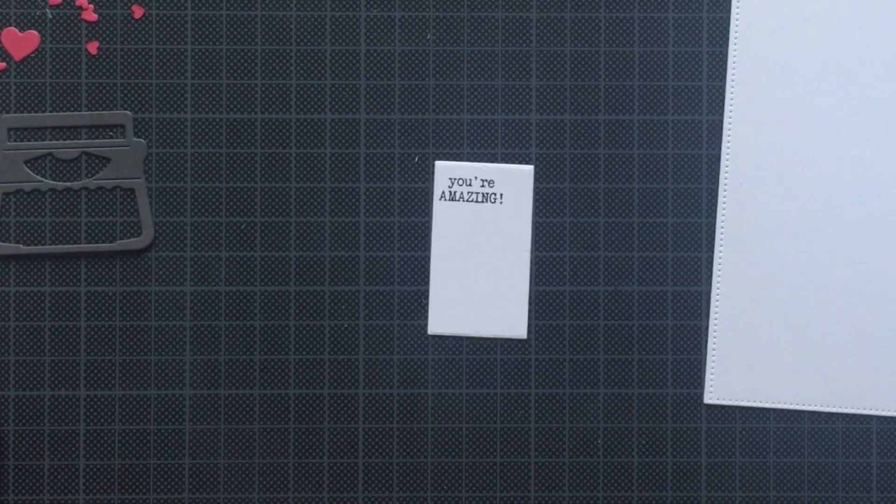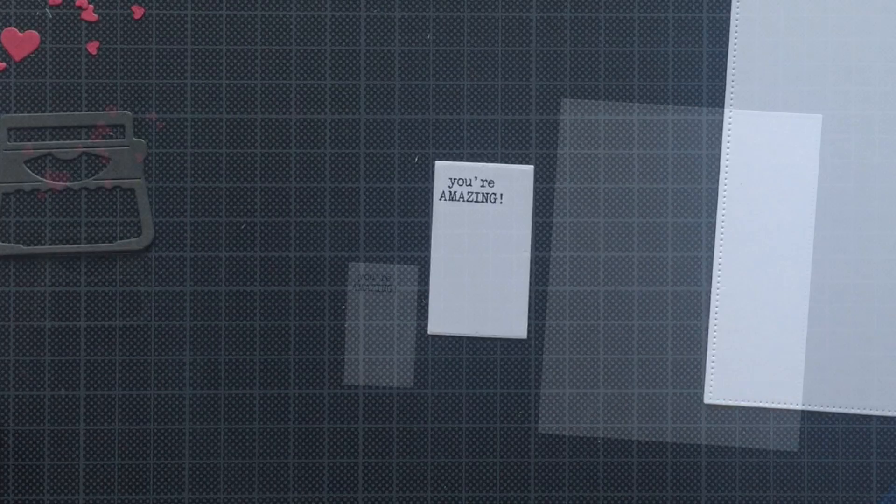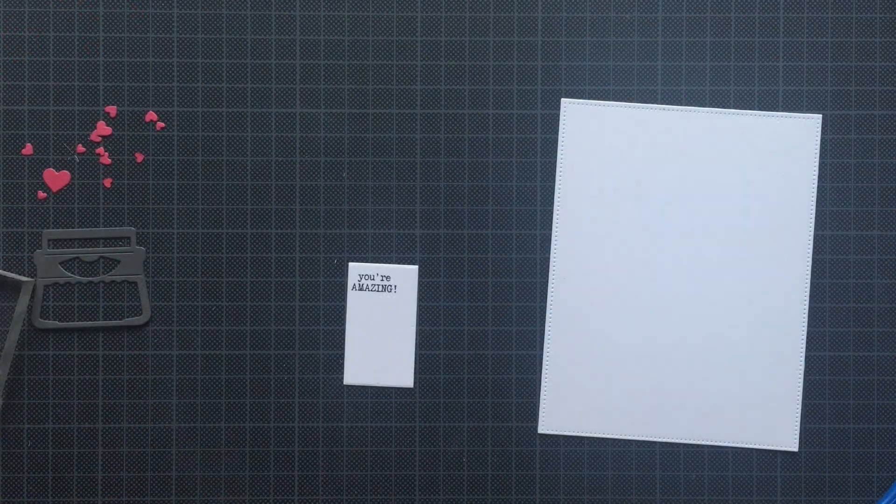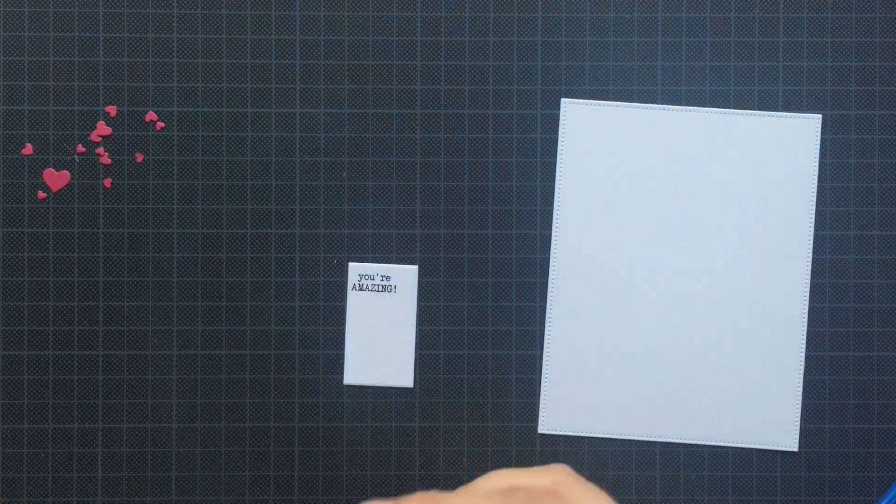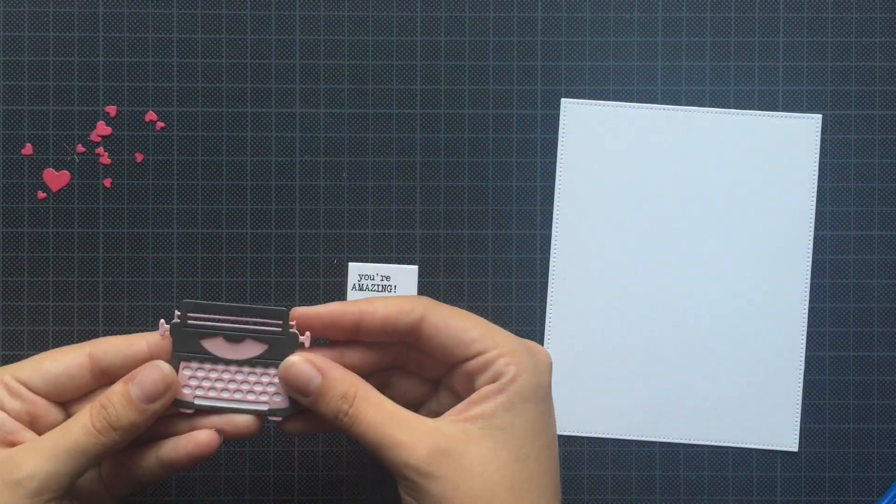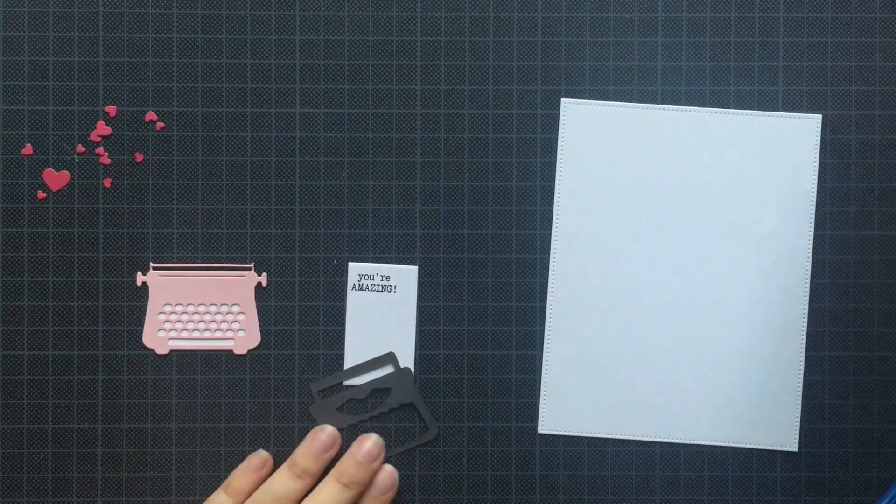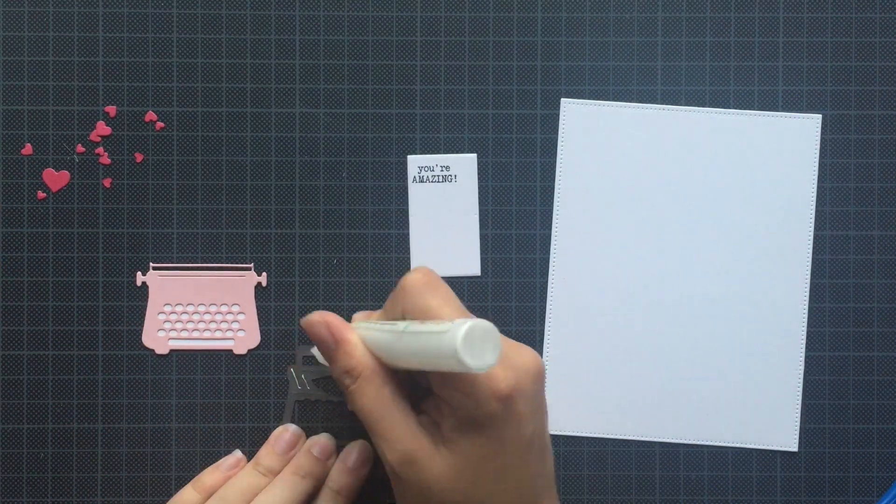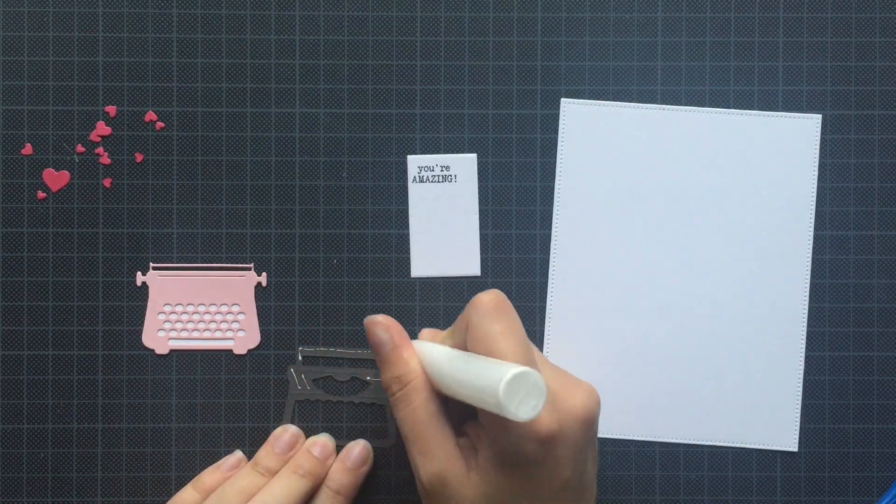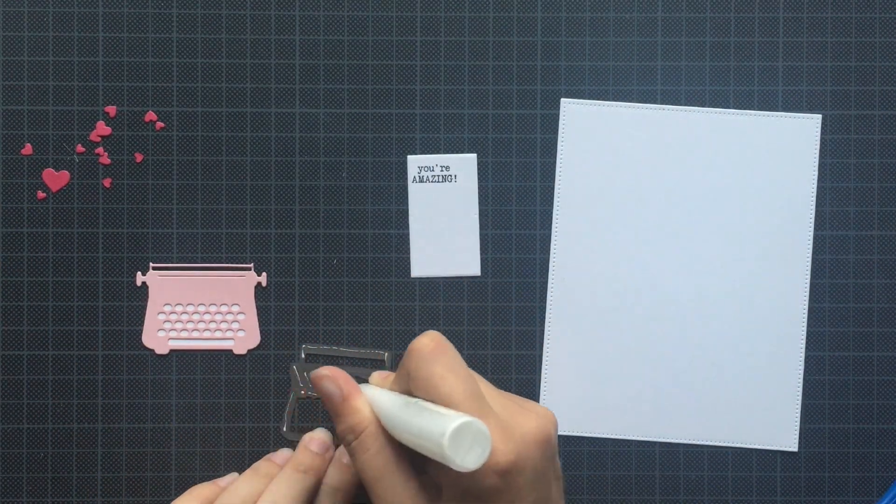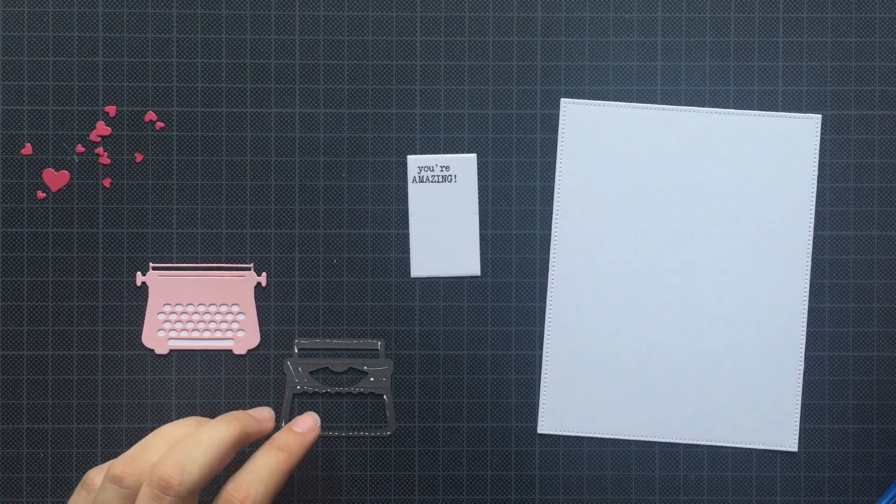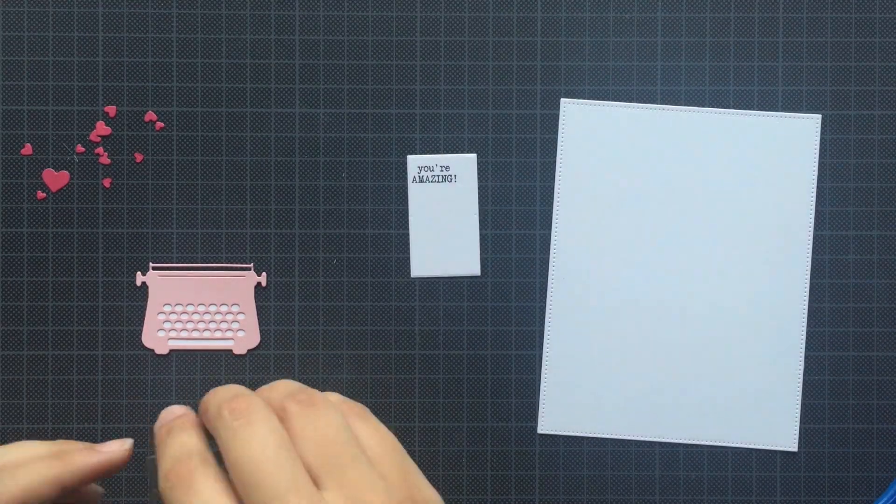Next up, I decided to continue with the type machine. So I'm adhering the slate card stock onto the dull pink one using again Gina K Designs Connect Glue.